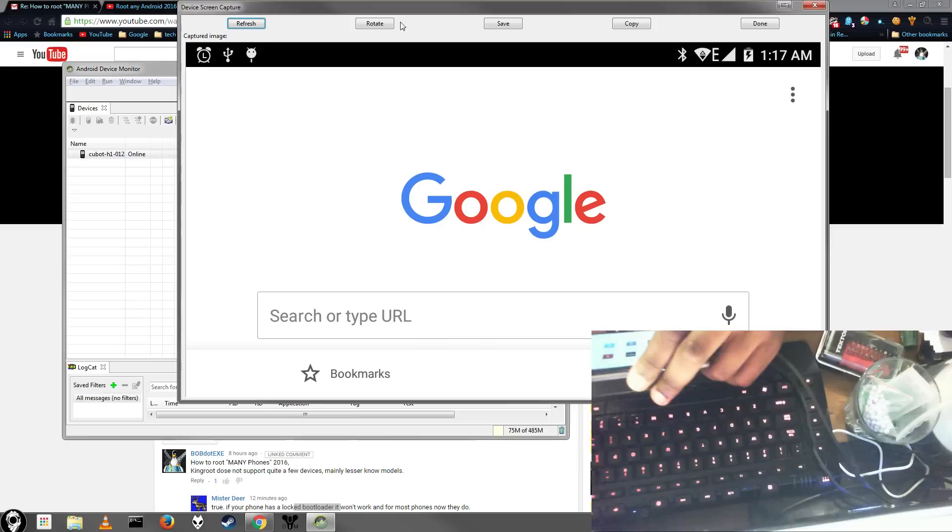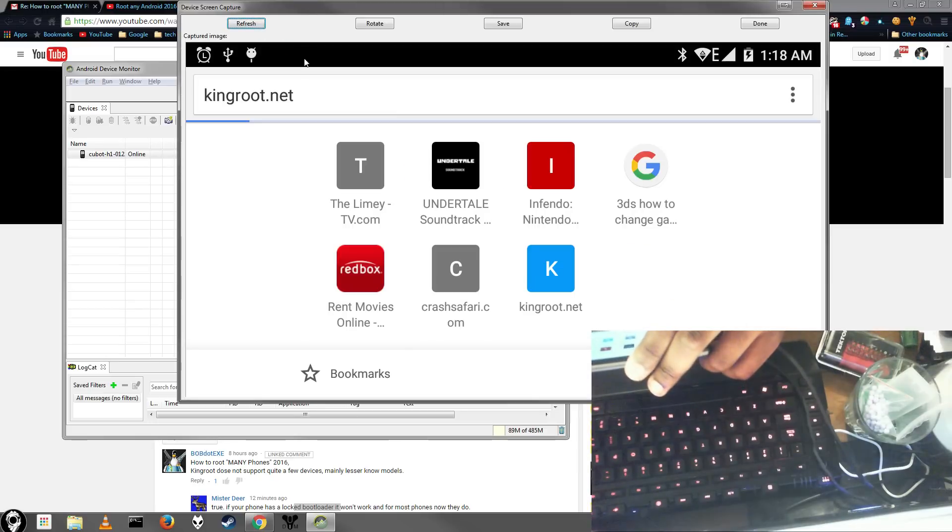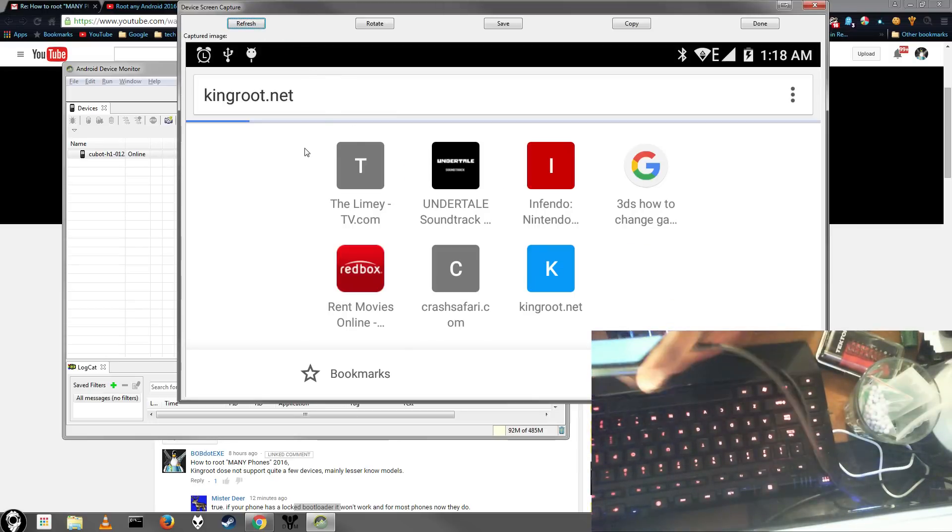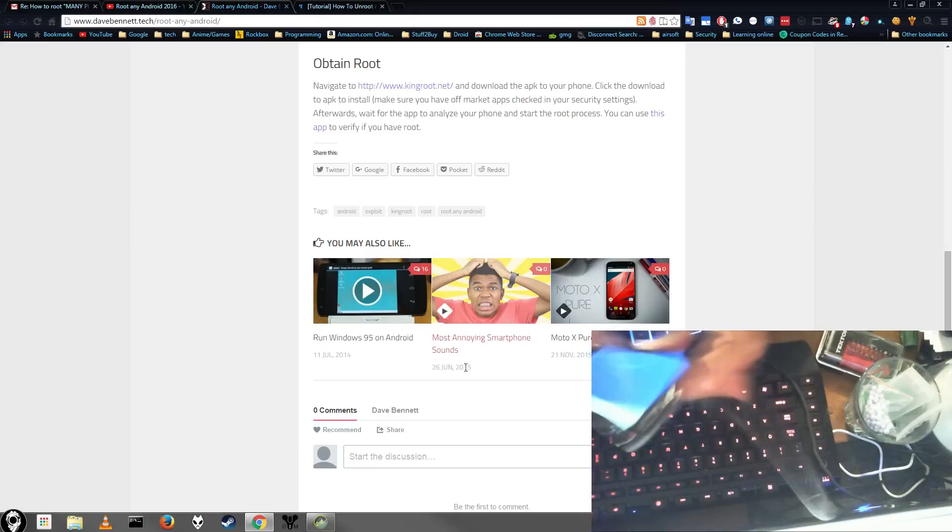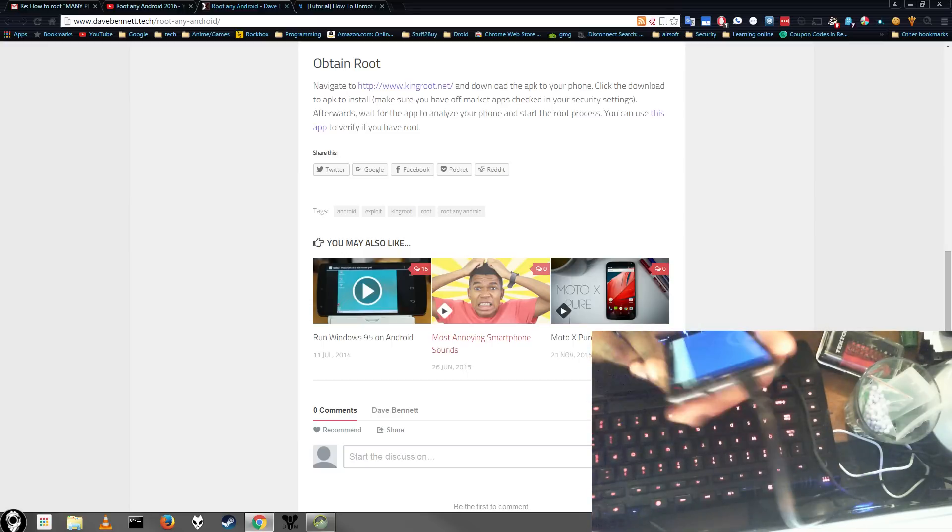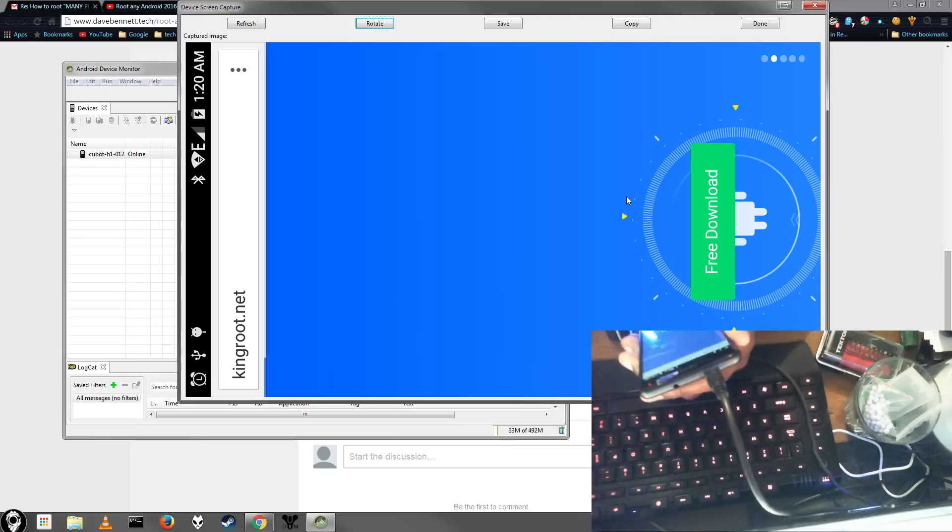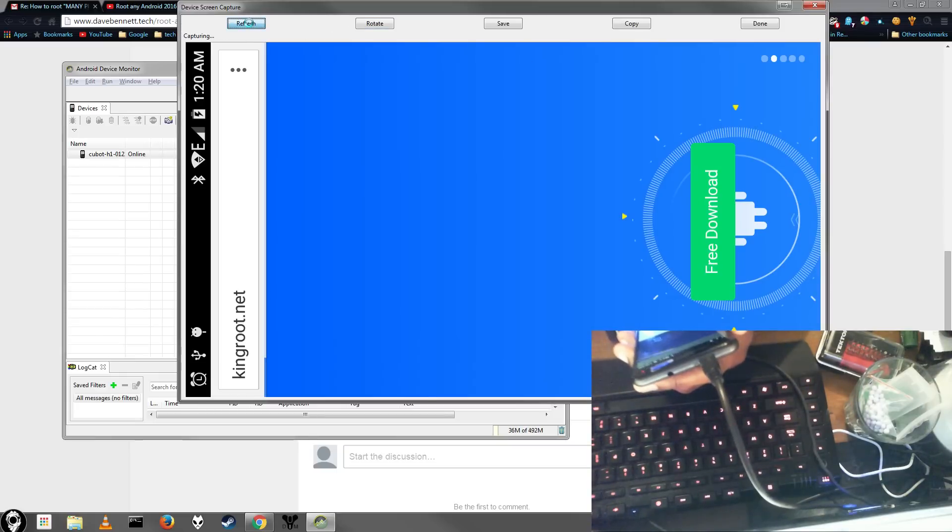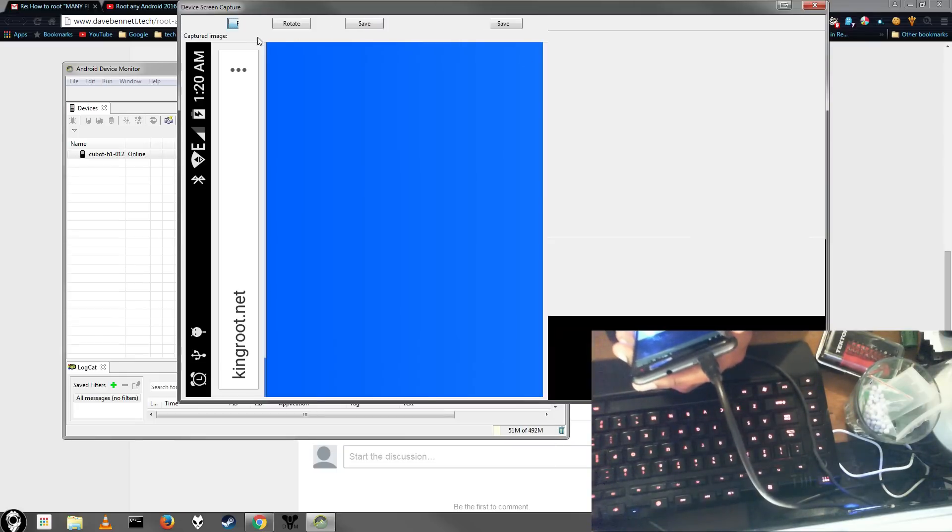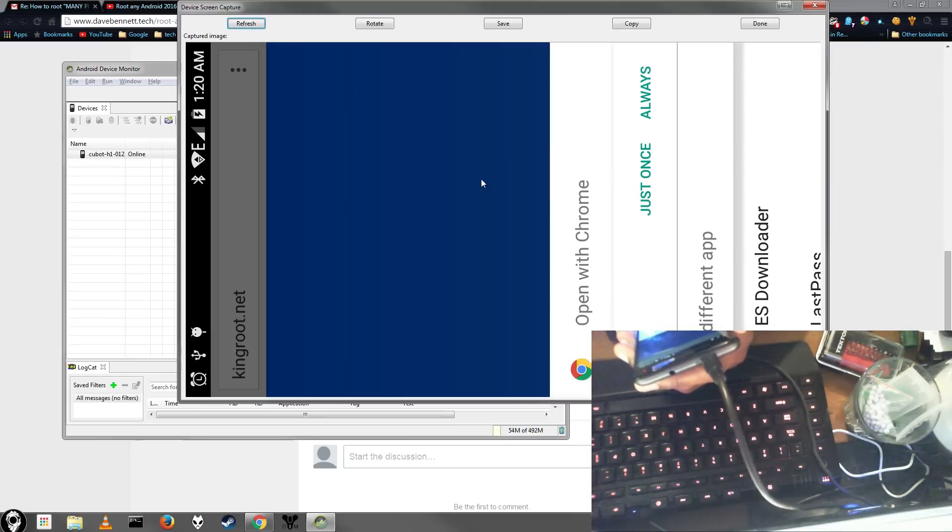So the next thing we're going to do is open up your favorite browser and go to Kingroot.net. Make sure your phone is in the portrait position or just being held like normal, not sideways. And then once you go to Kingroot.net, just scroll down and you should see a button that lets you download the application.